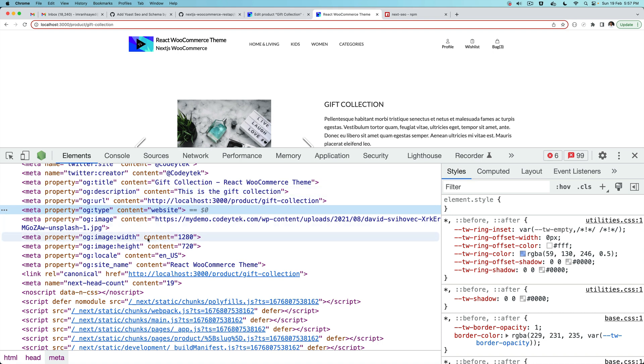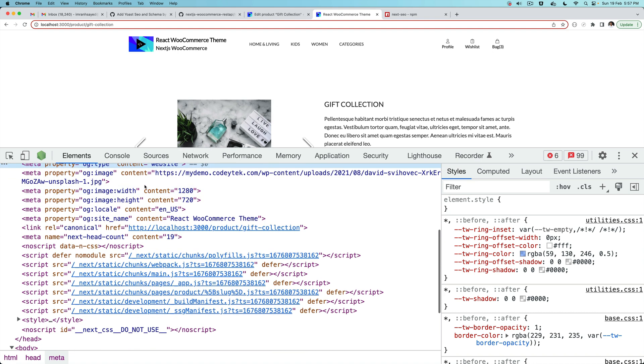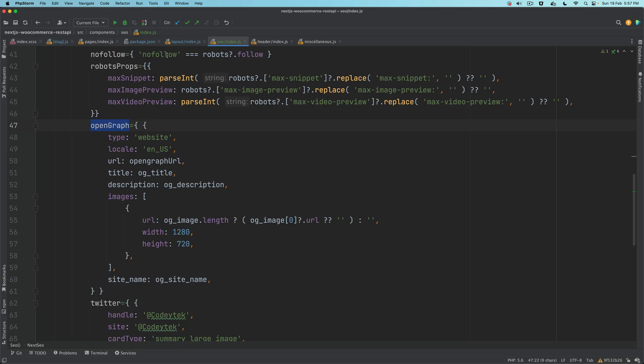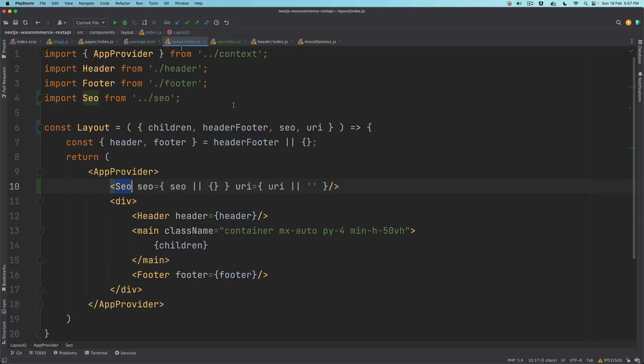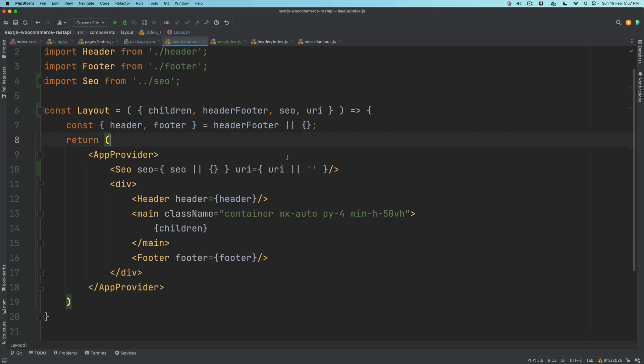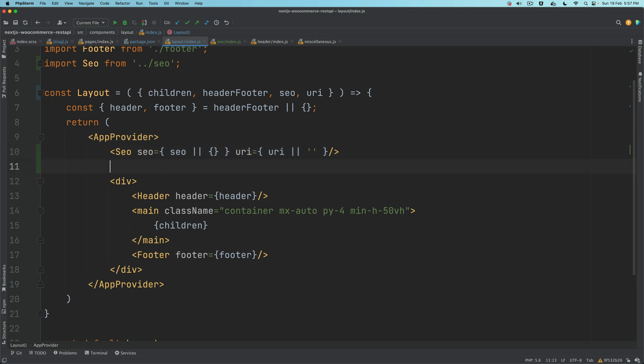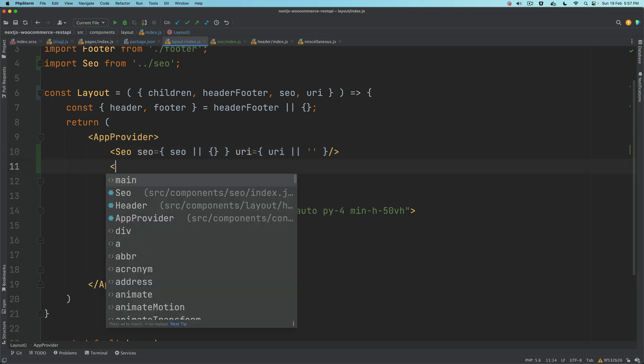In this video we're going to add this schema. In order for us to do that, we'll go to layout because this schema is going to be available on all of the pages. We know that our layout component is available everywhere, it should be used everywhere.